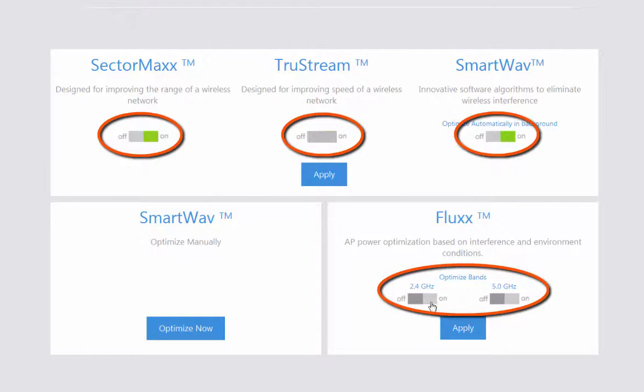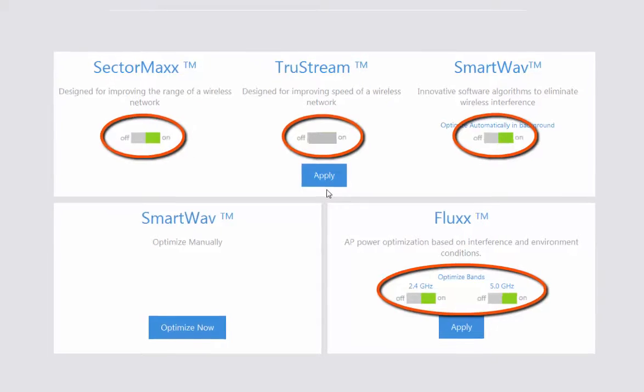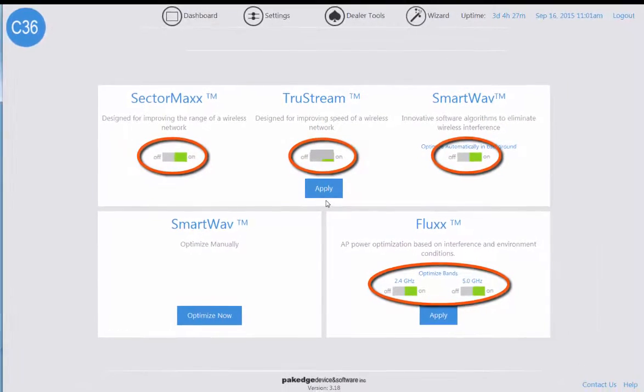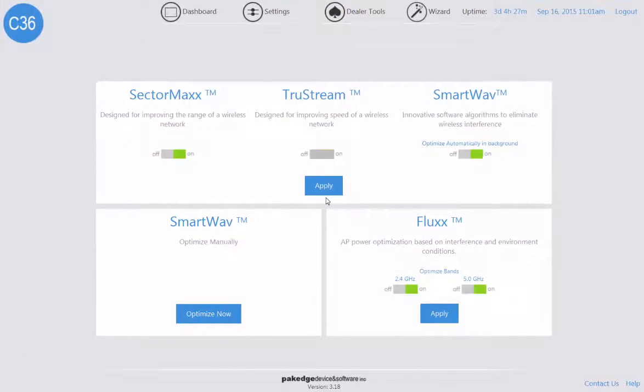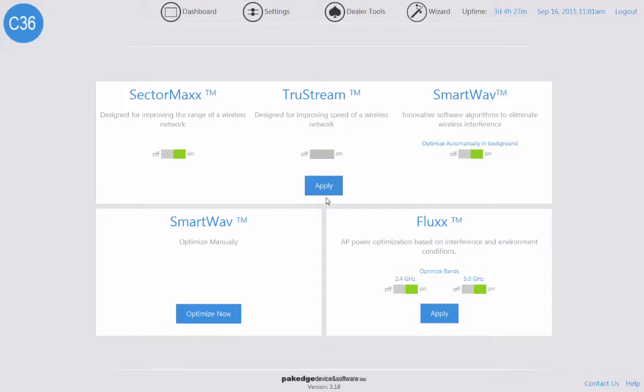Select the Apply button, and these changes will immediately apply to your wireless network based on the selections made. With the C36 Macrocell controller, you can provide your client a greater experience in wireless performance just by the click of a few buttons.